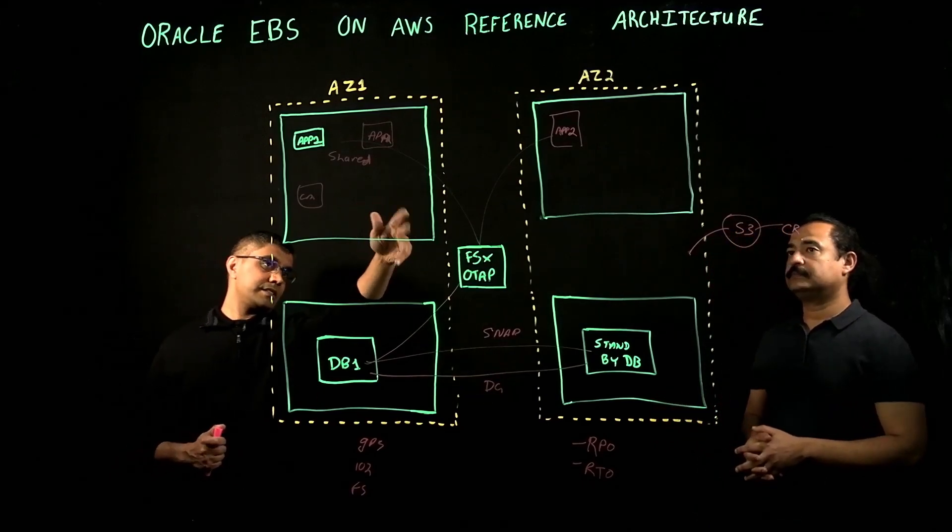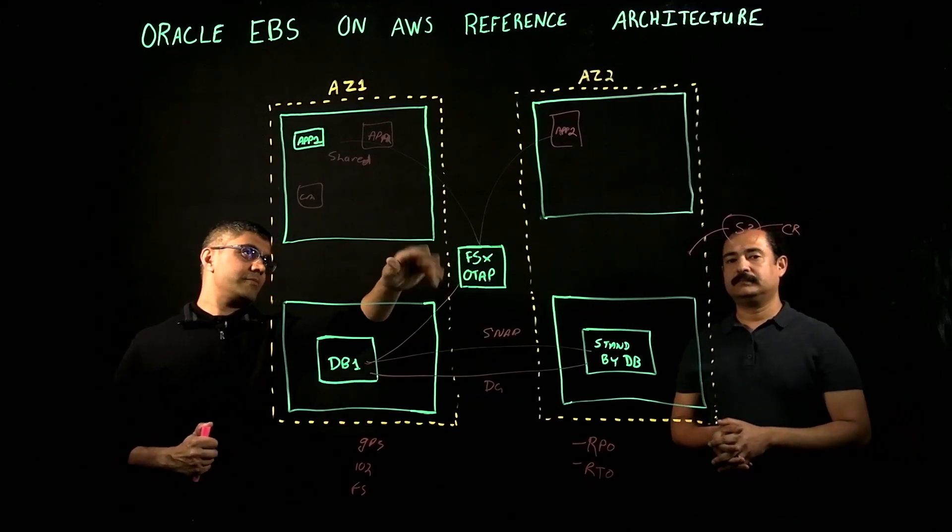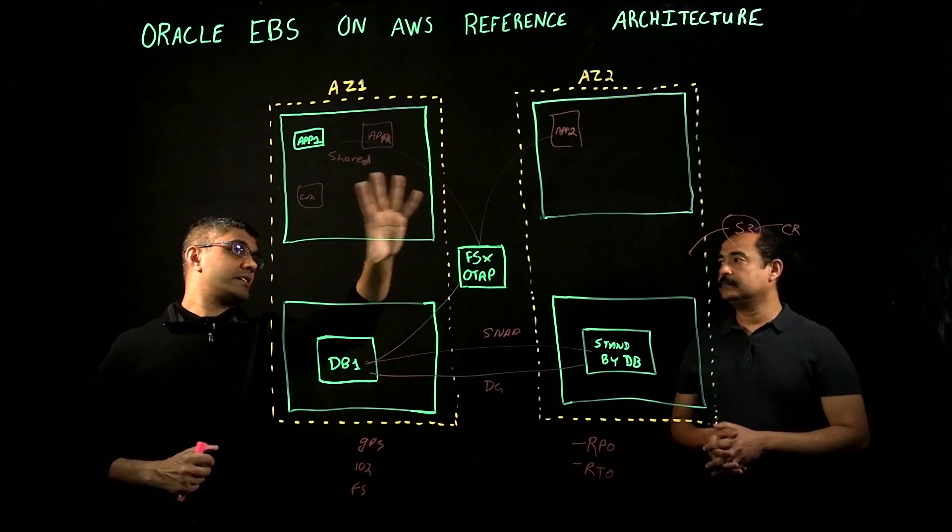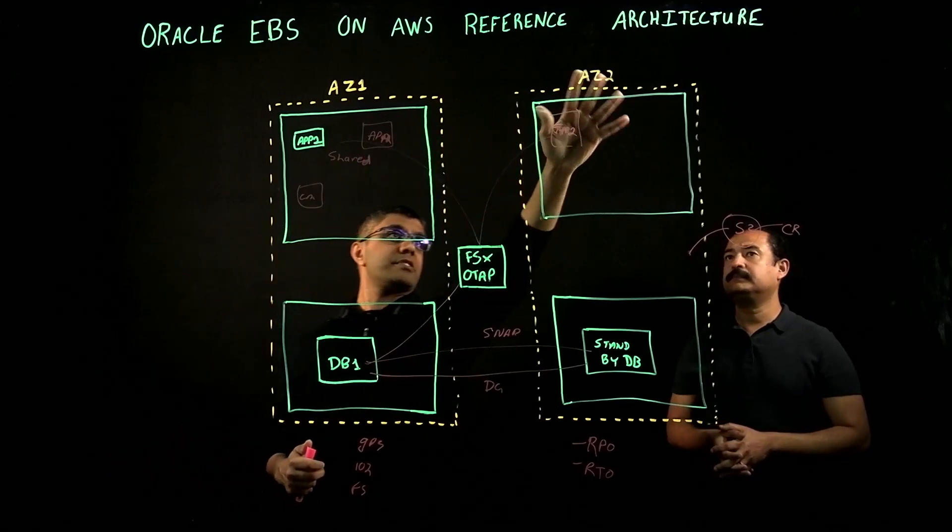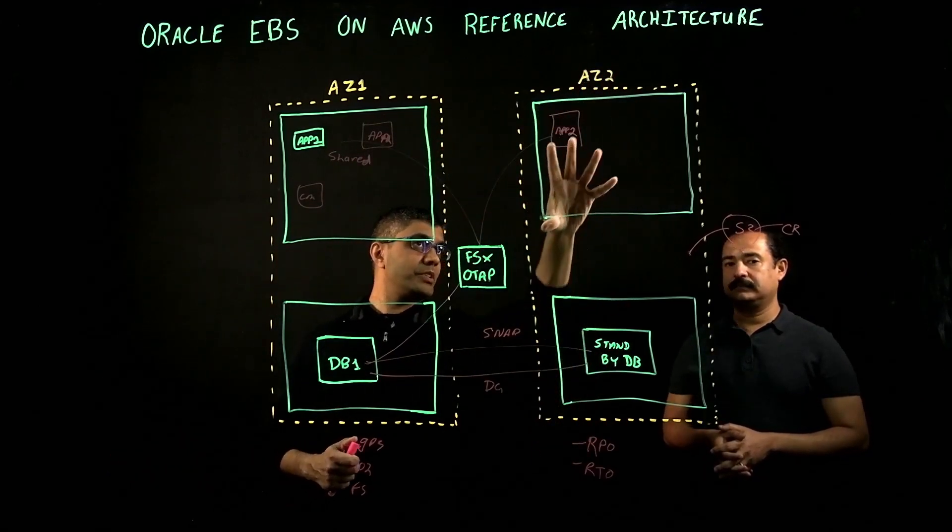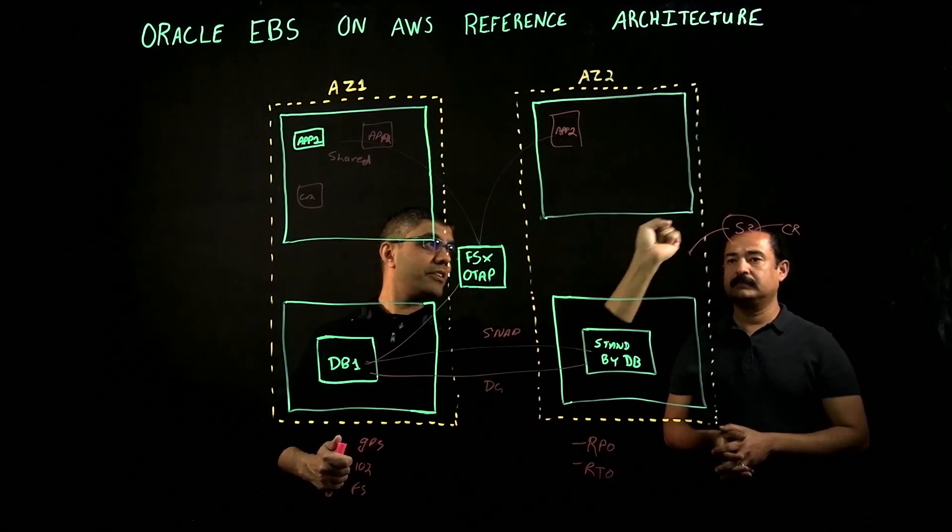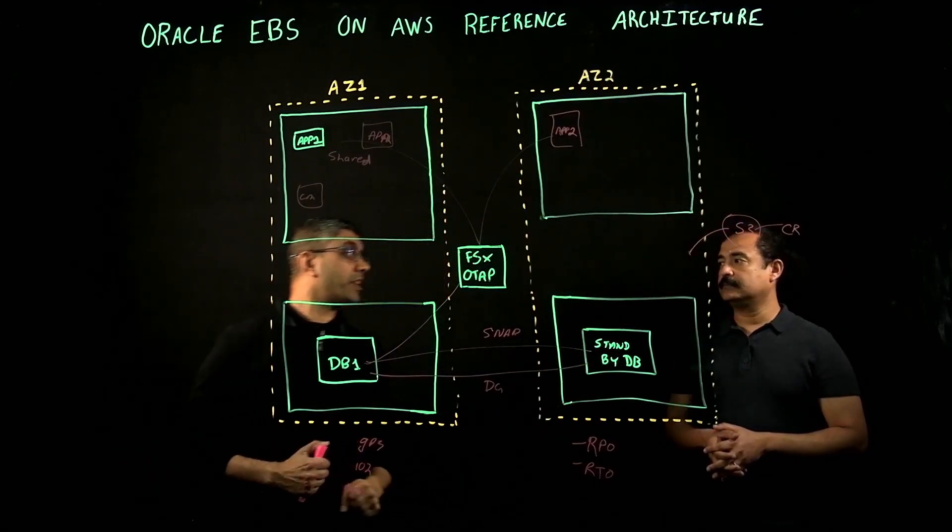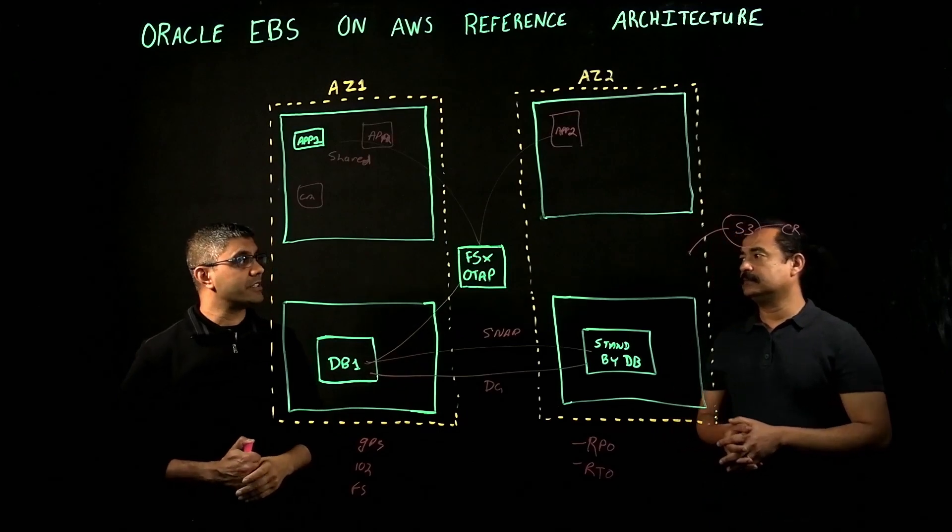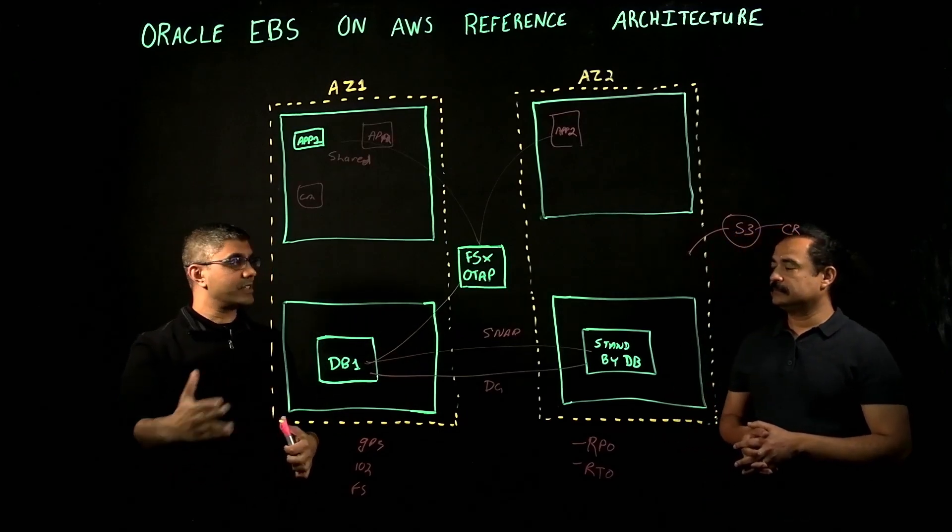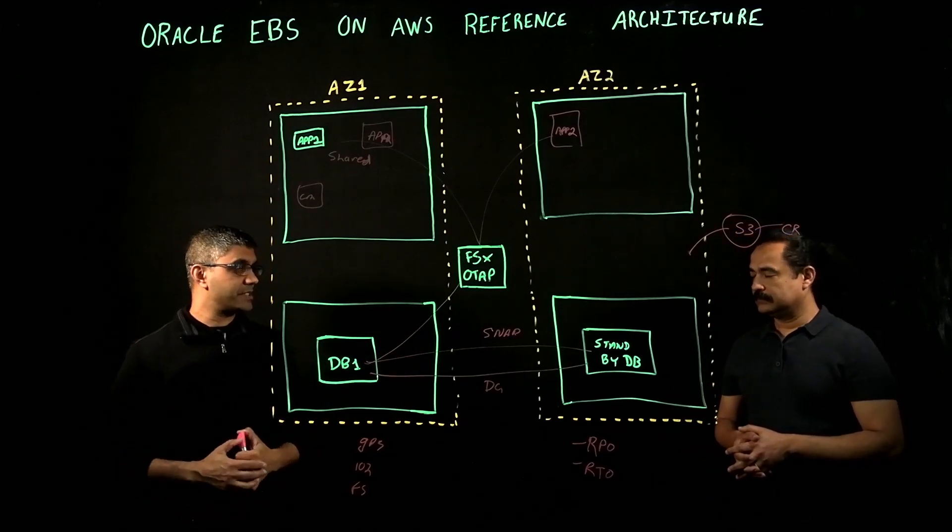Not in a second AZ is easy. We can move that entire, instead of this being an AZ2, we just take this entire thing and deploy it into a separate region, U.S. East and U.S. West, for instance.